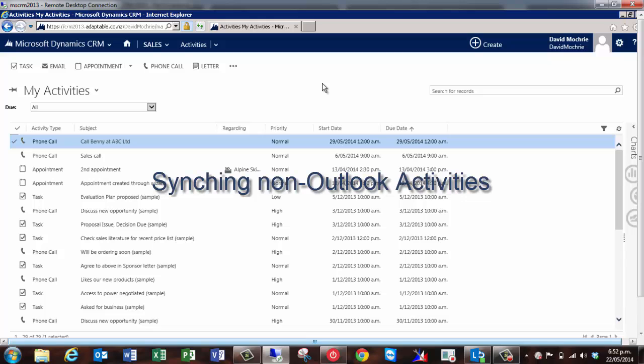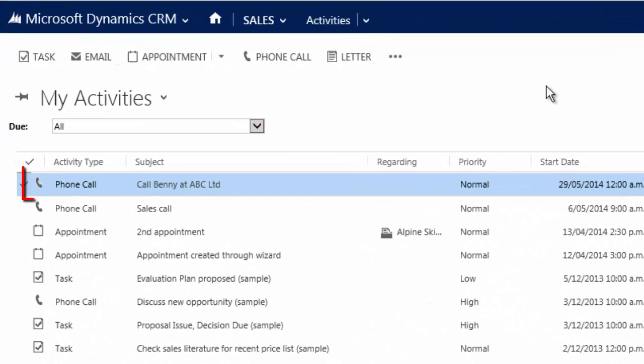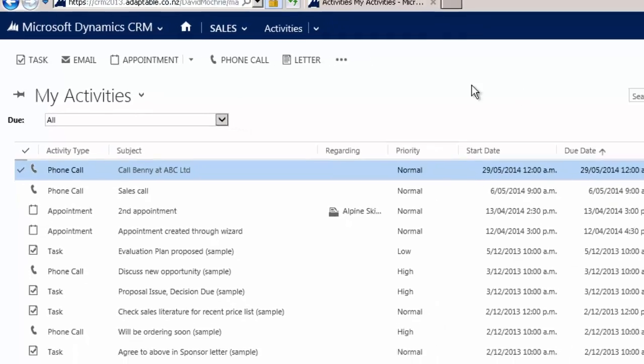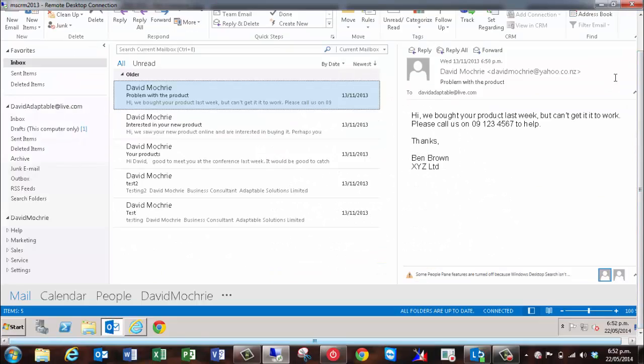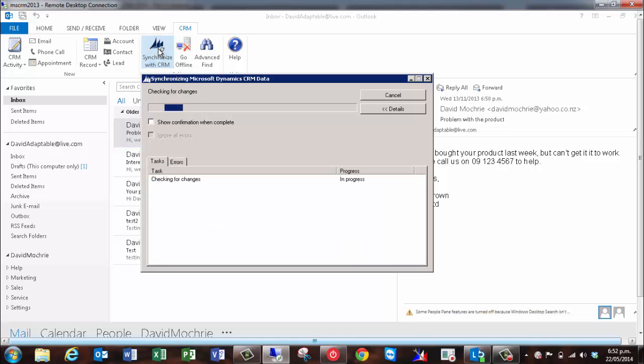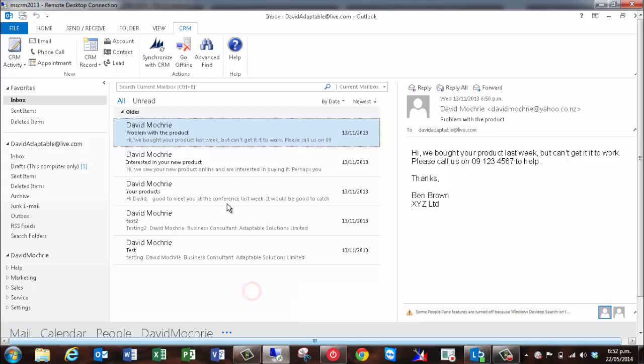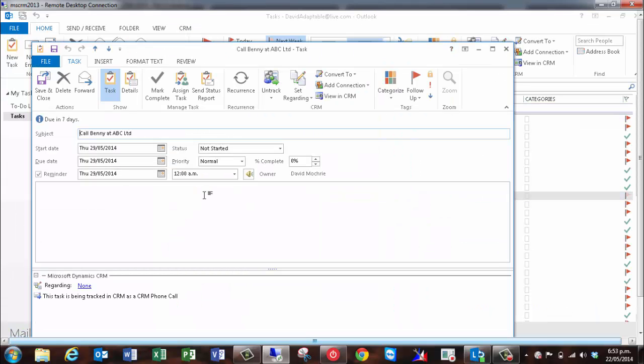Other activity types such as tasks and phone calls etc. all work the same way. However, one thing to note here is that there is no such thing as a phone call activity in Outlook. So when it synchronizes into Outlook, it will synchronize as a task. Let's see how that will work. I have here a scheduled phone call in CRM to make to a customer on the 29th of May. If I now go to Outlook and sync with CRM. As you can see, the phone call has come through into Outlook as a task. This works similarly for other types of CRM activities where there's no corresponding activity type in Outlook.